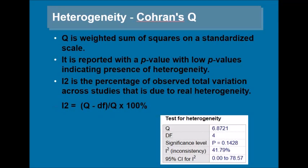The heterogeneity in meta-analysis is assessed by Cochran's Q. Q is the weighted sum of squares on the standardized scale. It is reported with a p-value with lower p-values indicating presence of heterogeneity. I-square is the percentage of observed total variation across studies that is due to real heterogeneity. I-square is calculated as Cochran's Q minus degrees of freedom divided by Cochran's Q times 100%.